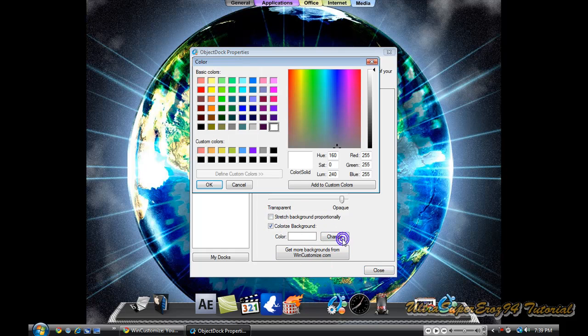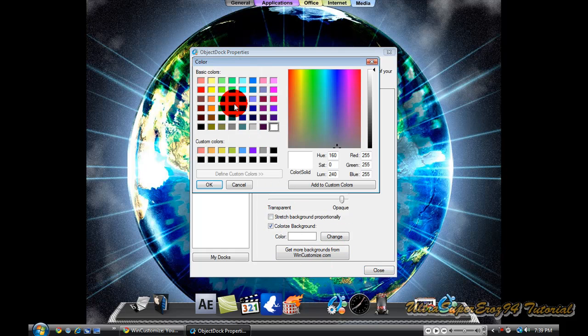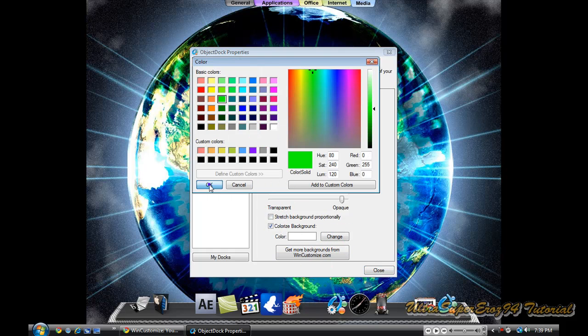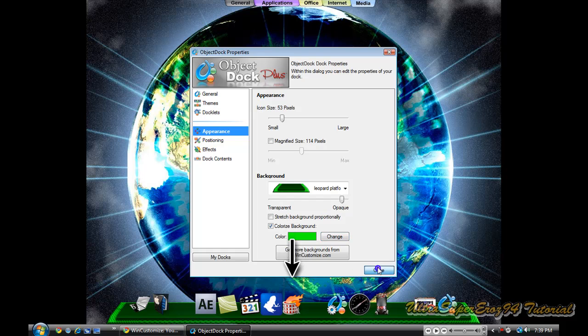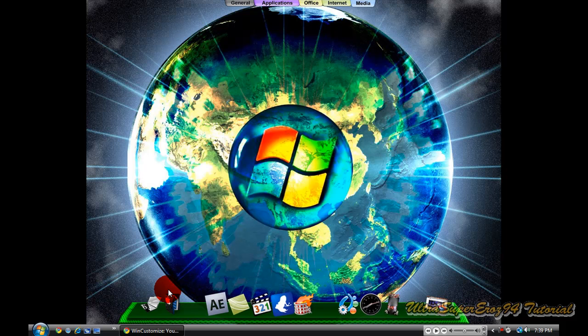You can change the color by going here, and there is your leopard platform.